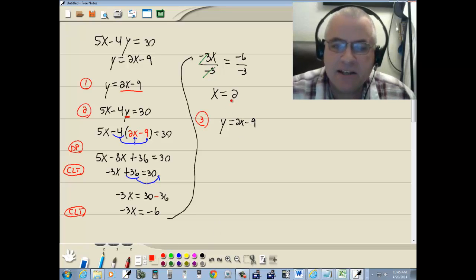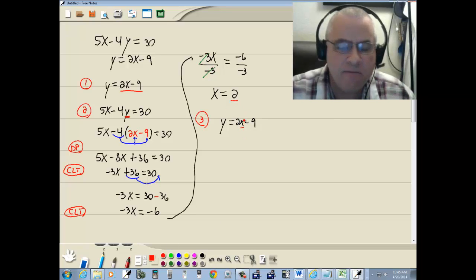And up here we just said x is 2, so we're going to replace the x here with 2.